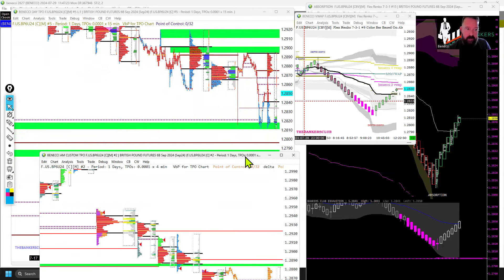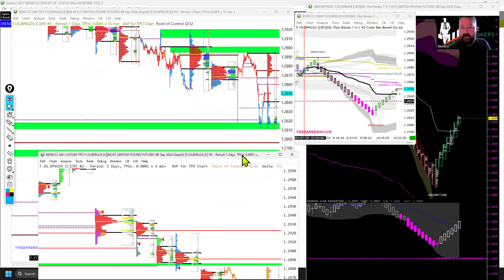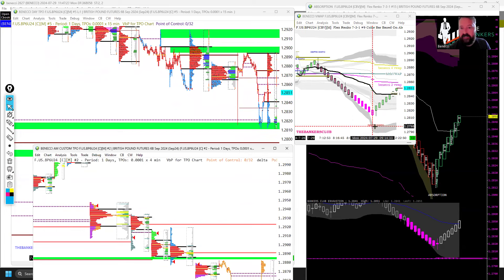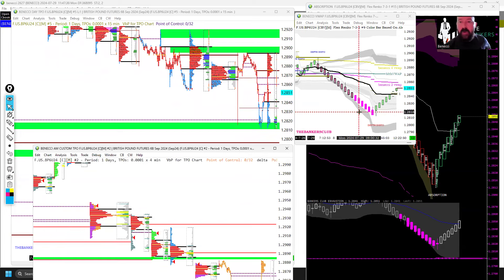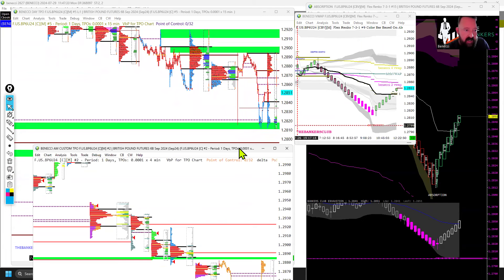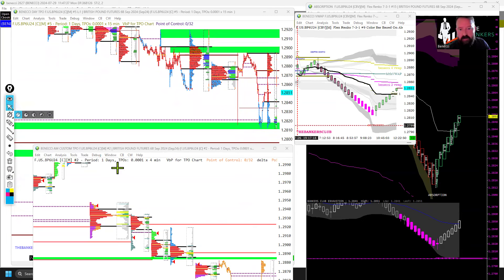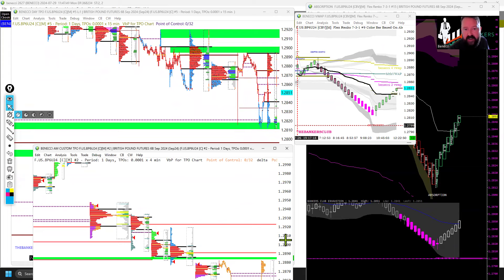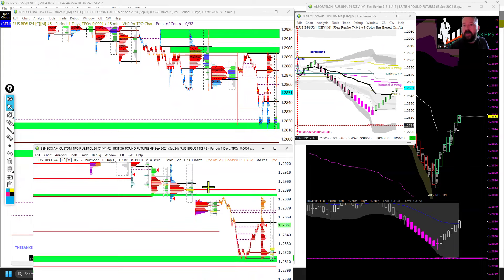Delta divergences were taking place coming into the area of interest — I could see that on this chart. Delta divergences: fade back to VWAP safe. So that was in a nutshell my reasons for taking the trade this morning — multiple confluences.